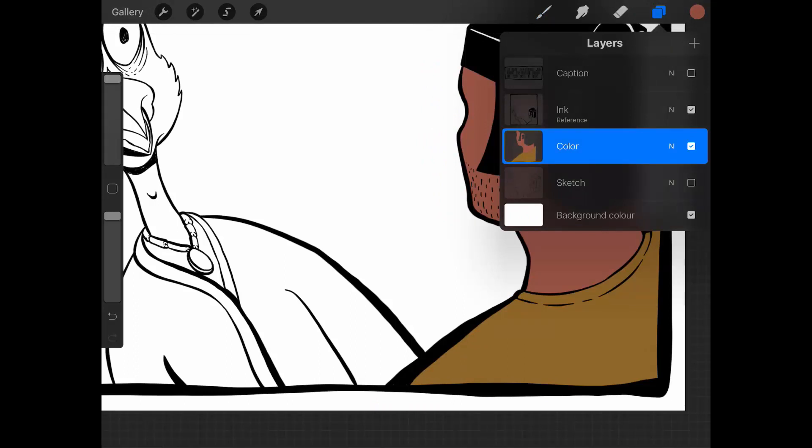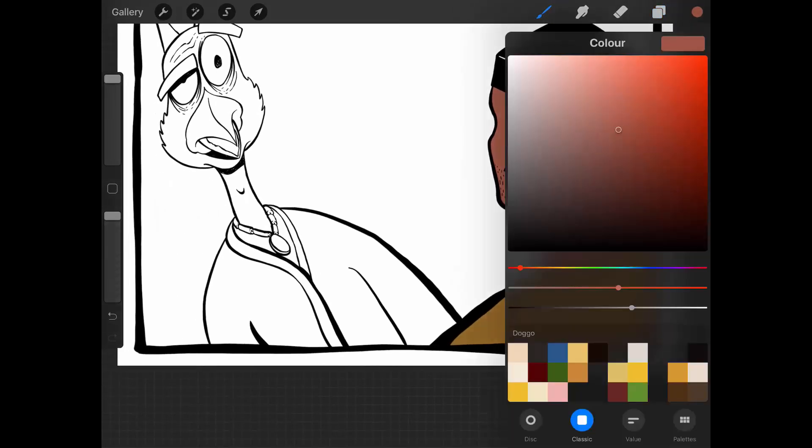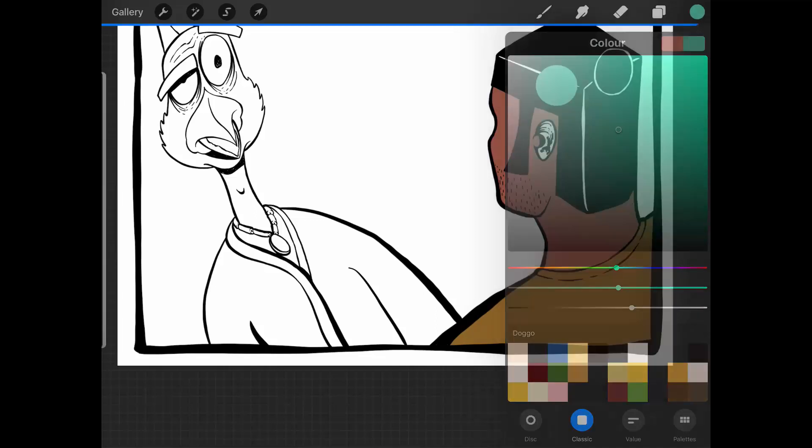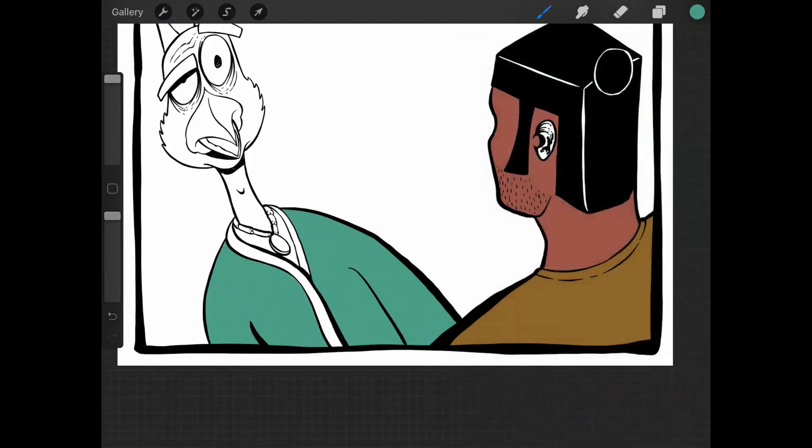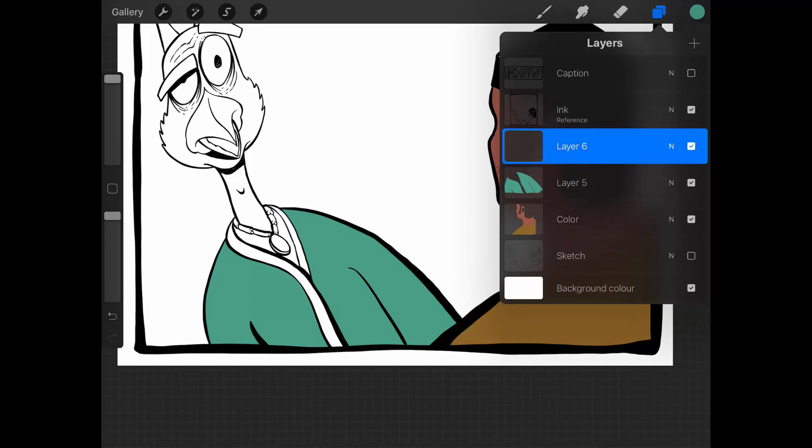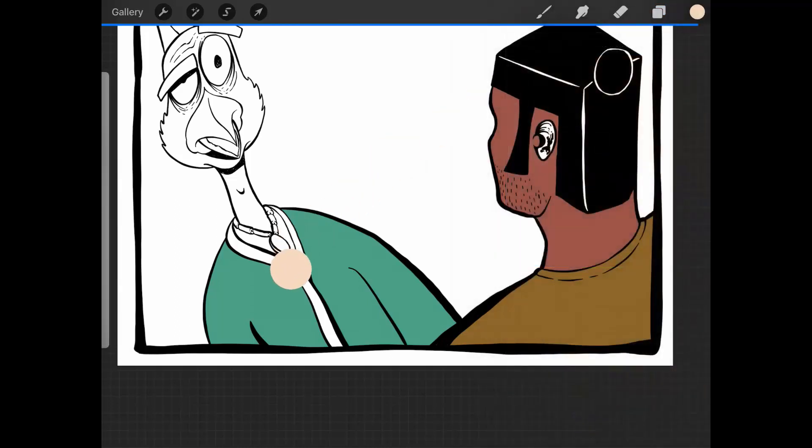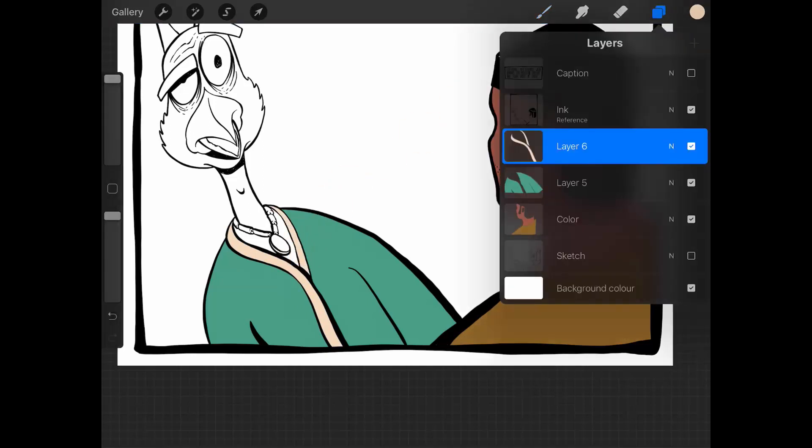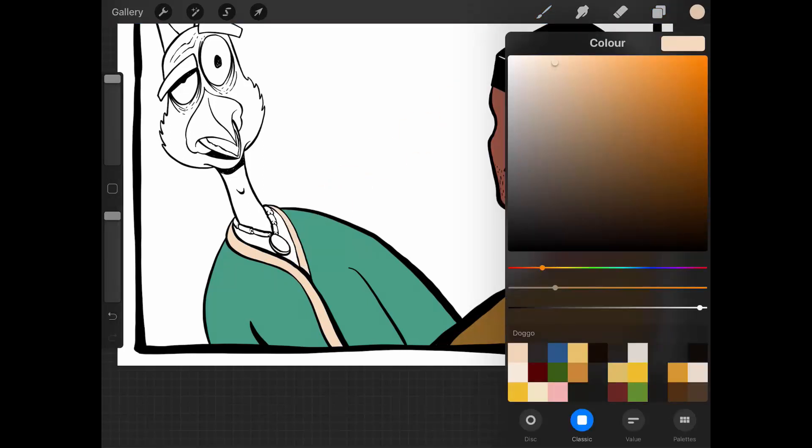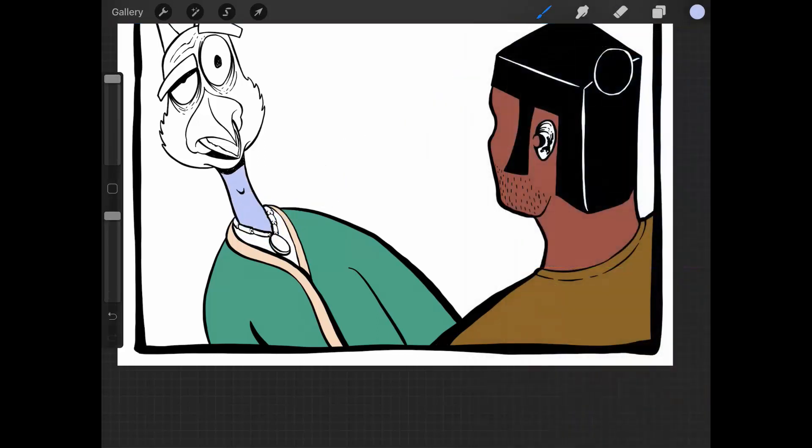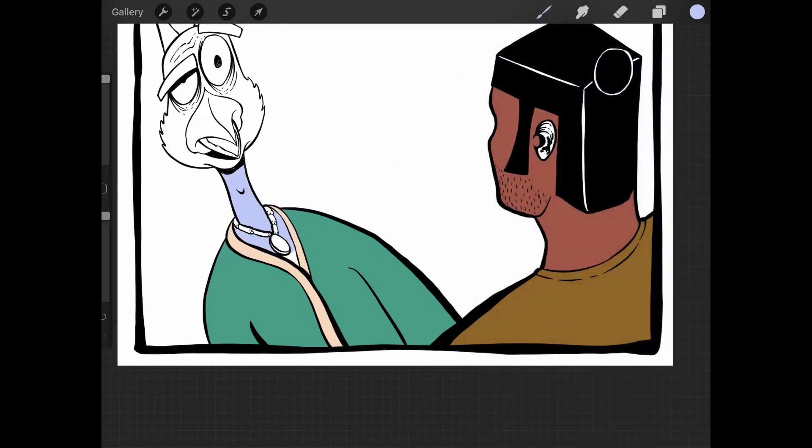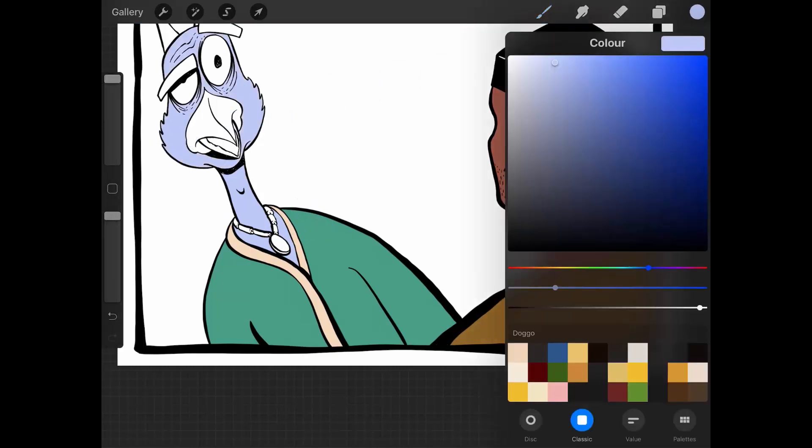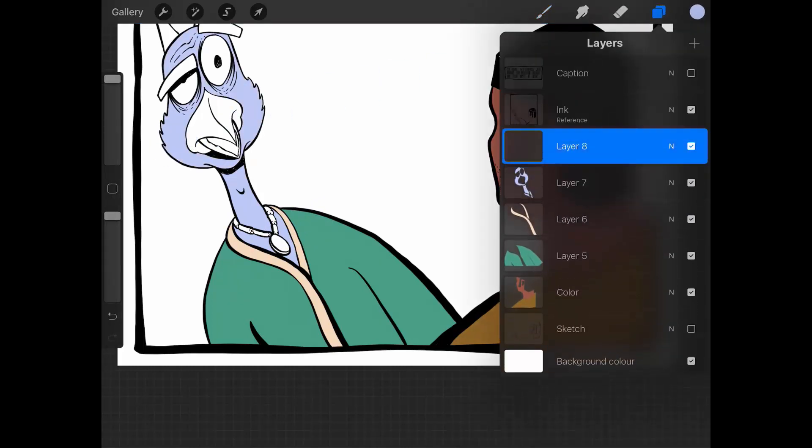The cool thing is that this reference layer will act as reference for all the layers underneath. So if you want to flat on different layers for each piece, you can. I'm coloring the shirt here on this layer, and then I'm coloring in the lapels here, and then I'm clicking on another layer and coloring in the skin of this character.